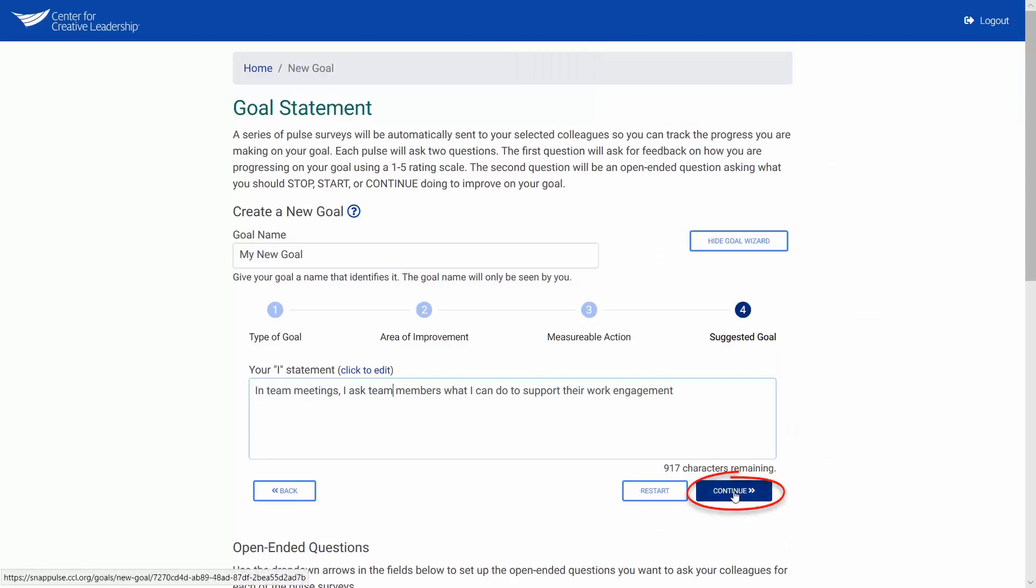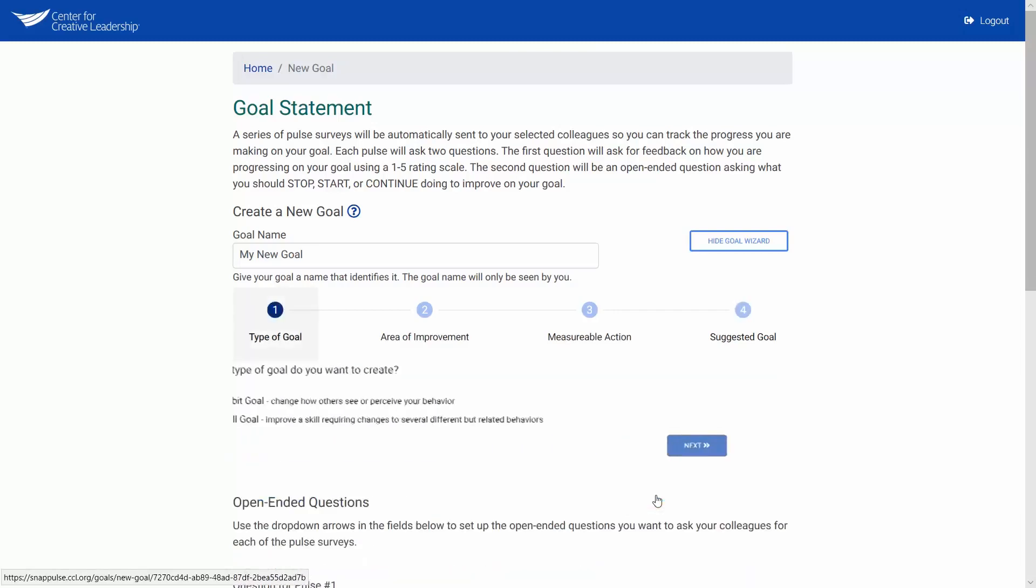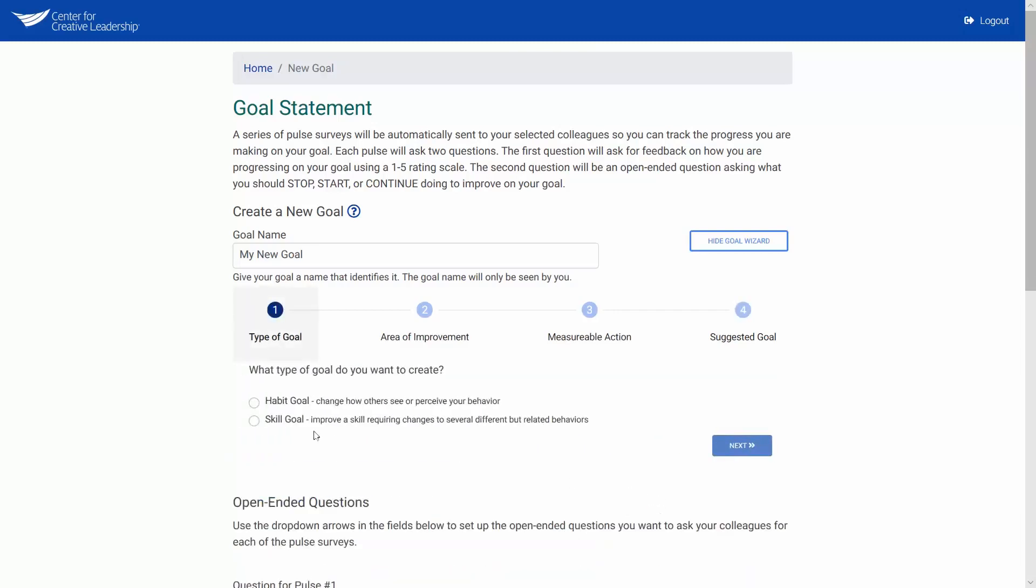Unhappy with what you have? Use the restart button if you need to start over. Let's restart and create a skill goal. Select skill goal, then click next.